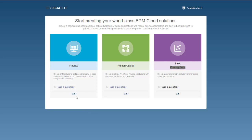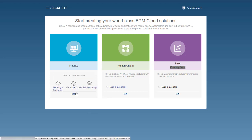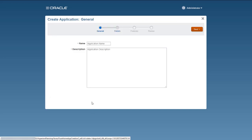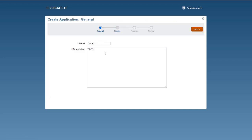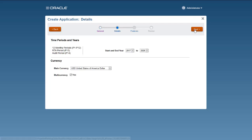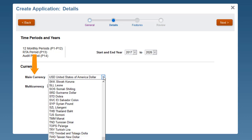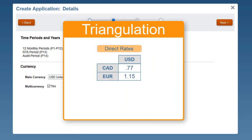Let's start with the application reporting currency. You select the application reporting currency during application creation. You cannot change the application currency after the application is created. The application currency is used for triangulation of exchange rates.